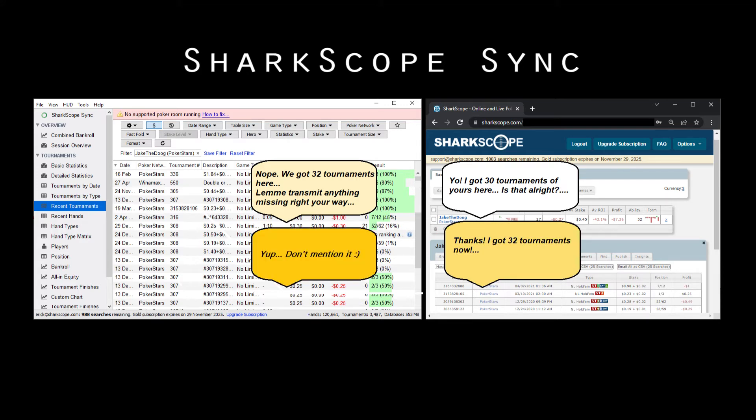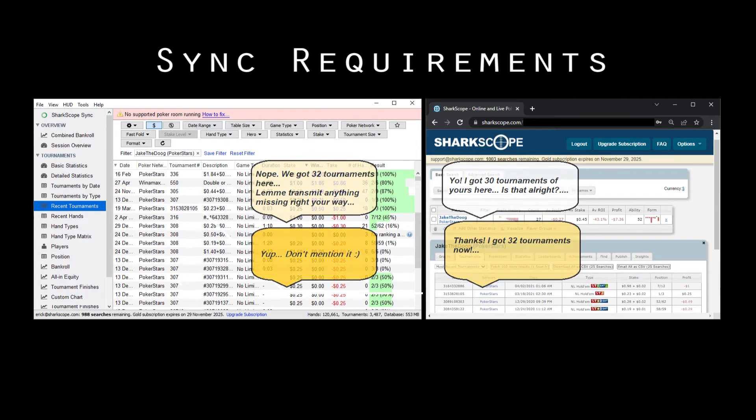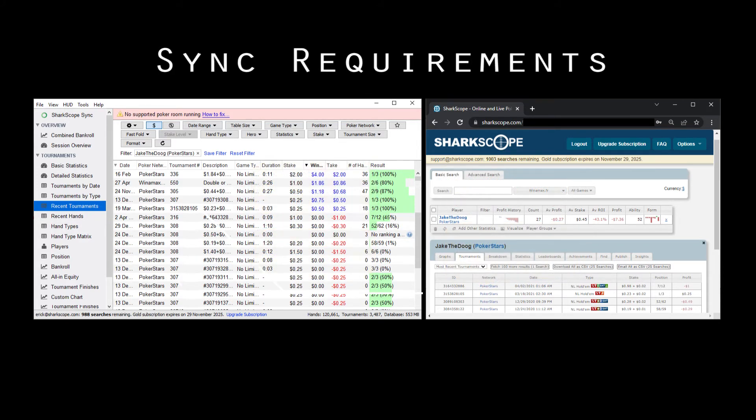To fully work, it requires that your player name is updated to SharkScope.com.